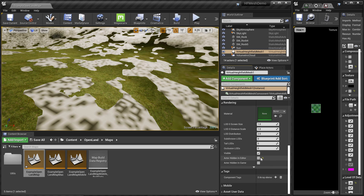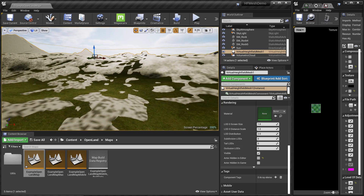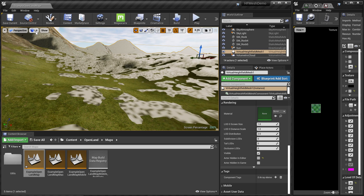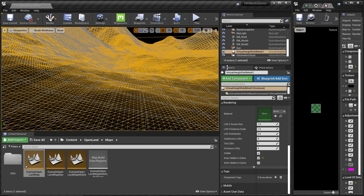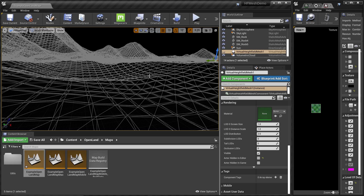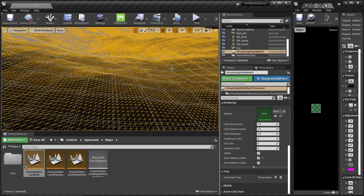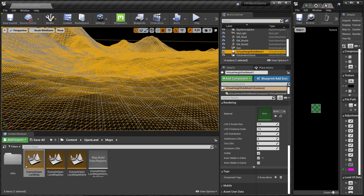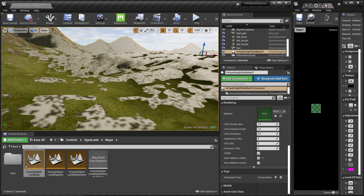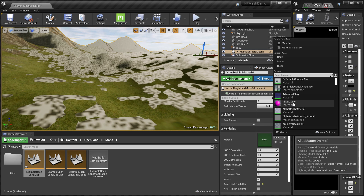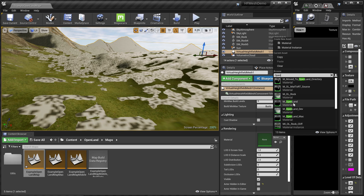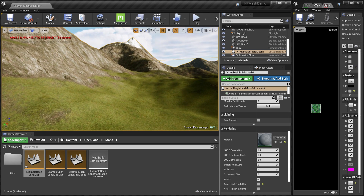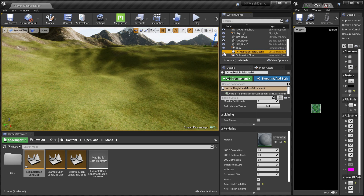Select the virtual height field from the World Outliner and scroll down to the 'Actor Hidden in Editor' section — disable that so we can see the actor in the editor. Something looks weird but we'll fix it. Let me go to brush wireframe mode. This is the main landscape, and this is the virtual height field — it creates a new mesh on top of the landscape. Right now it has no material, so I need to assign one. In OpenLand we can just use the same material — select the default material and assign it. Now there are no issues.